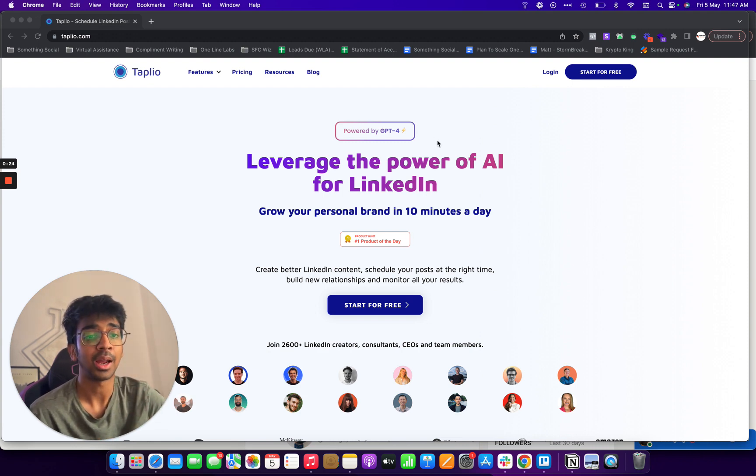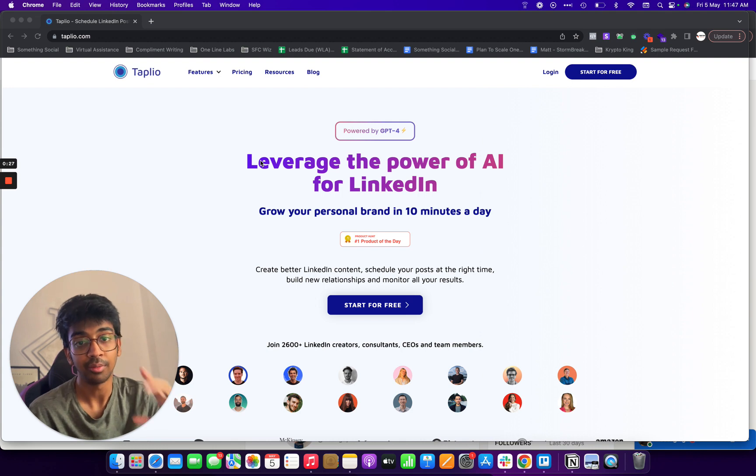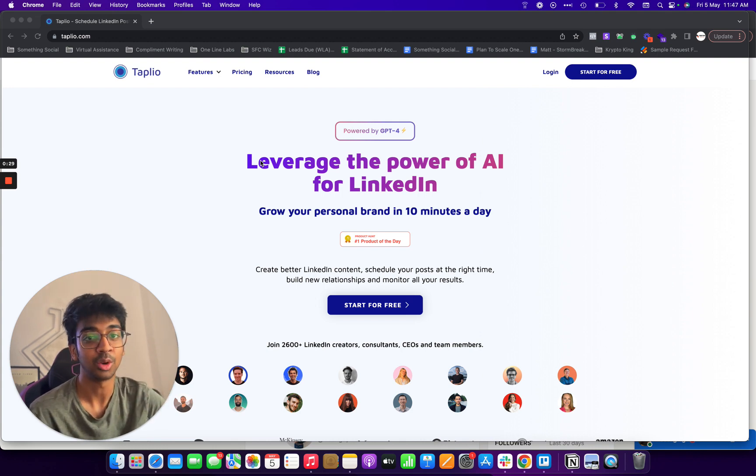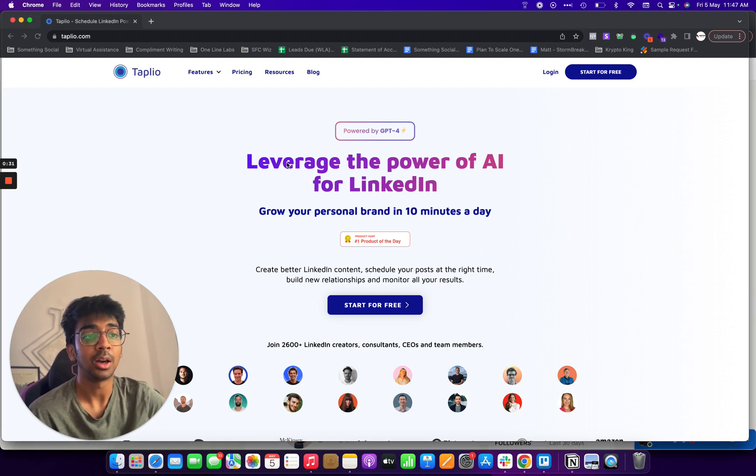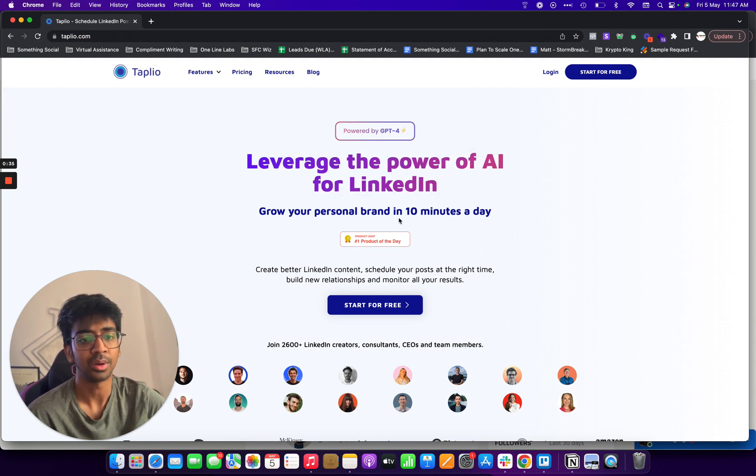So you can see that I'm on Taplio.com. You can find the link down below. With that, you'll help out the channel just a bit because it's an affiliate link. You can see you can leverage the power of AI for LinkedIn and grow your personal brand in 10 minutes a day.